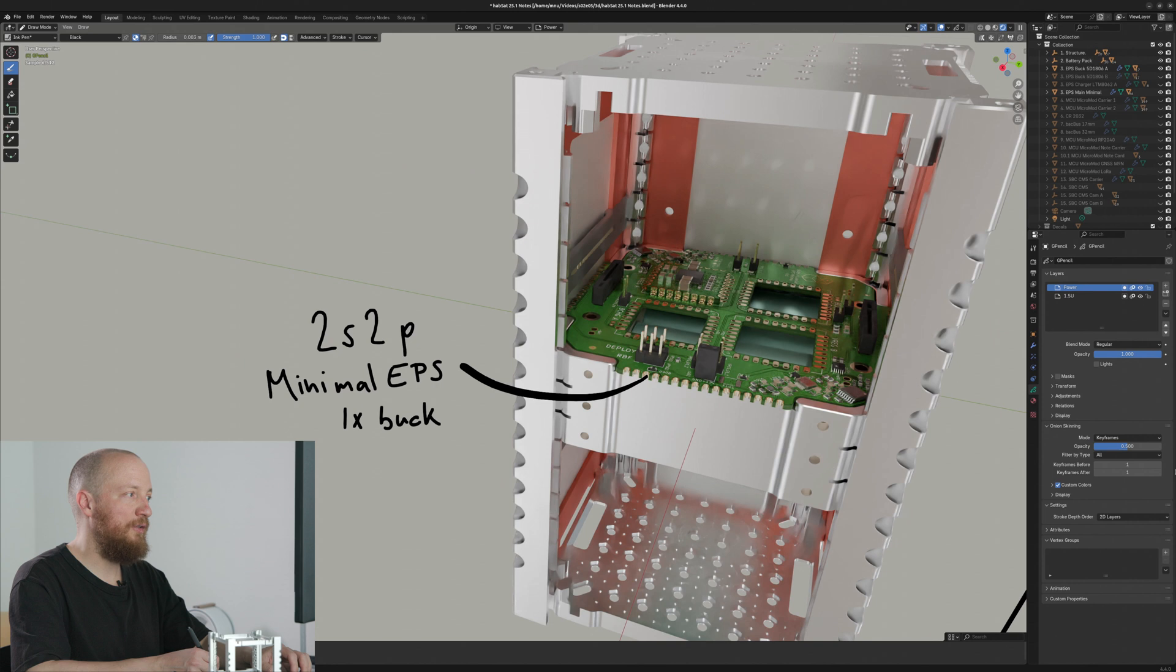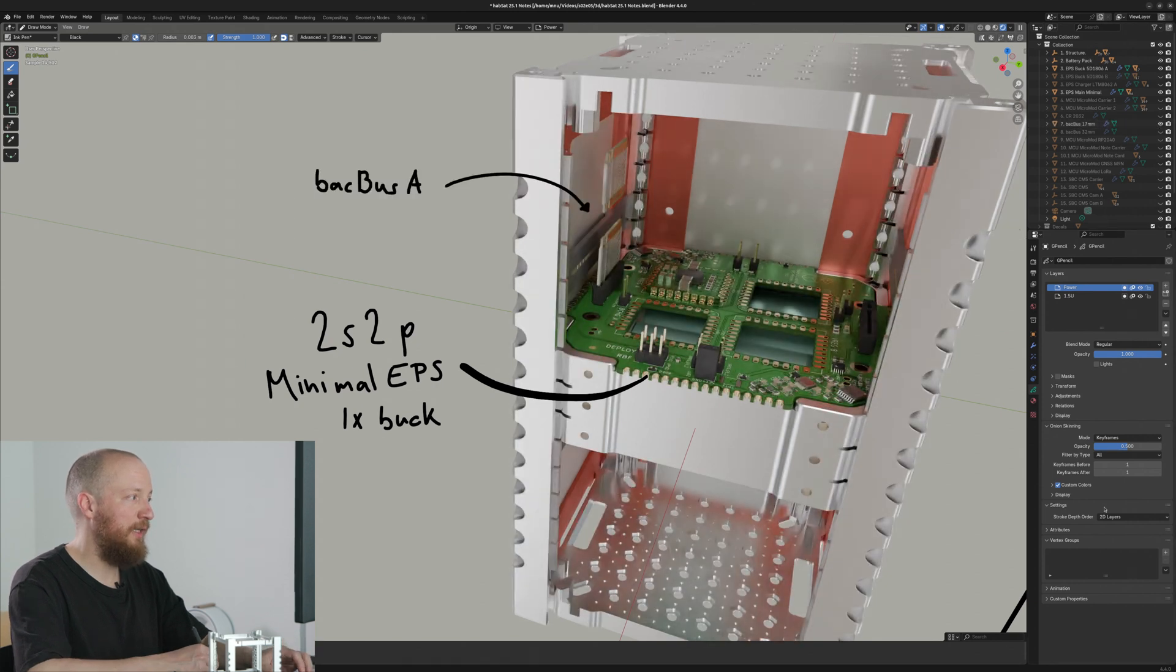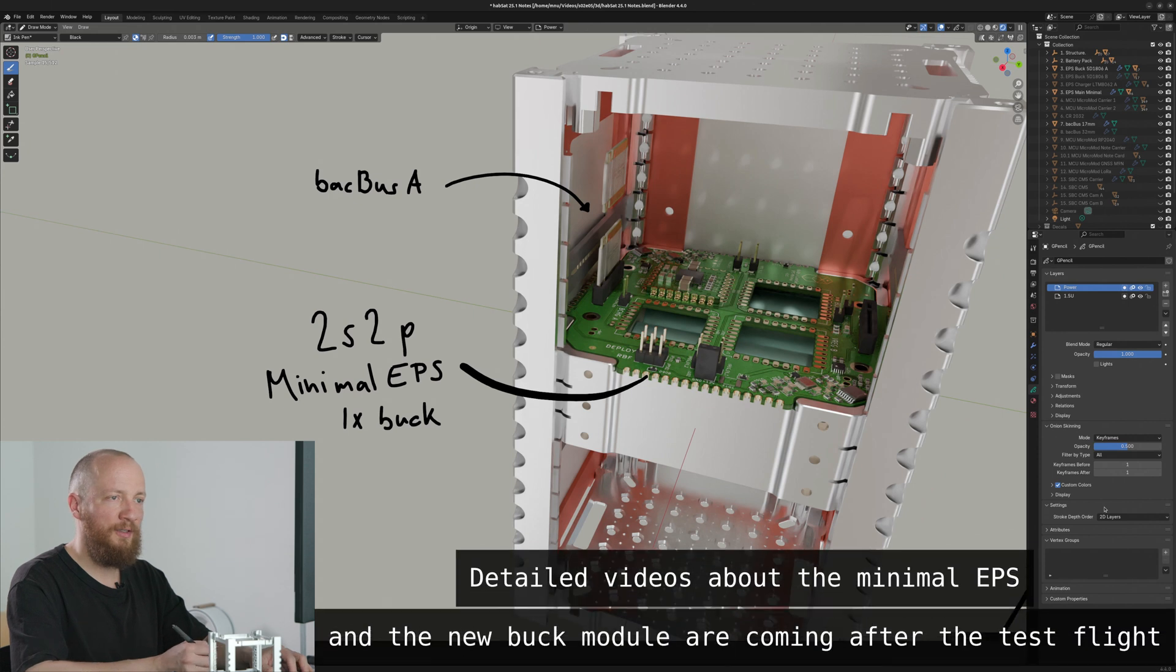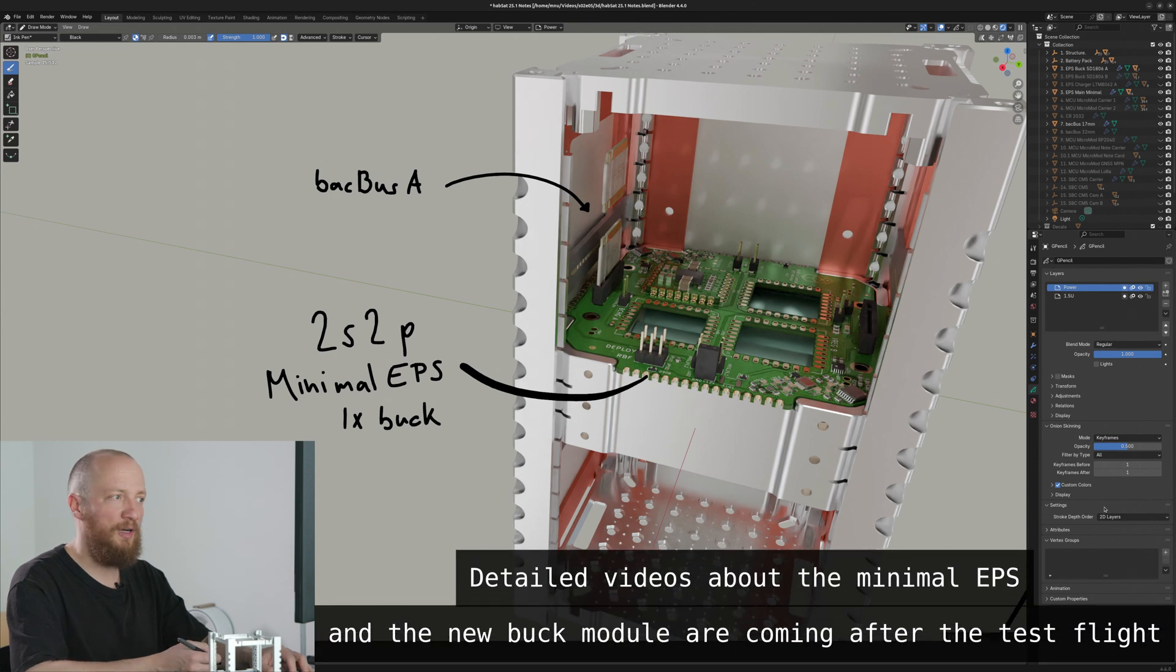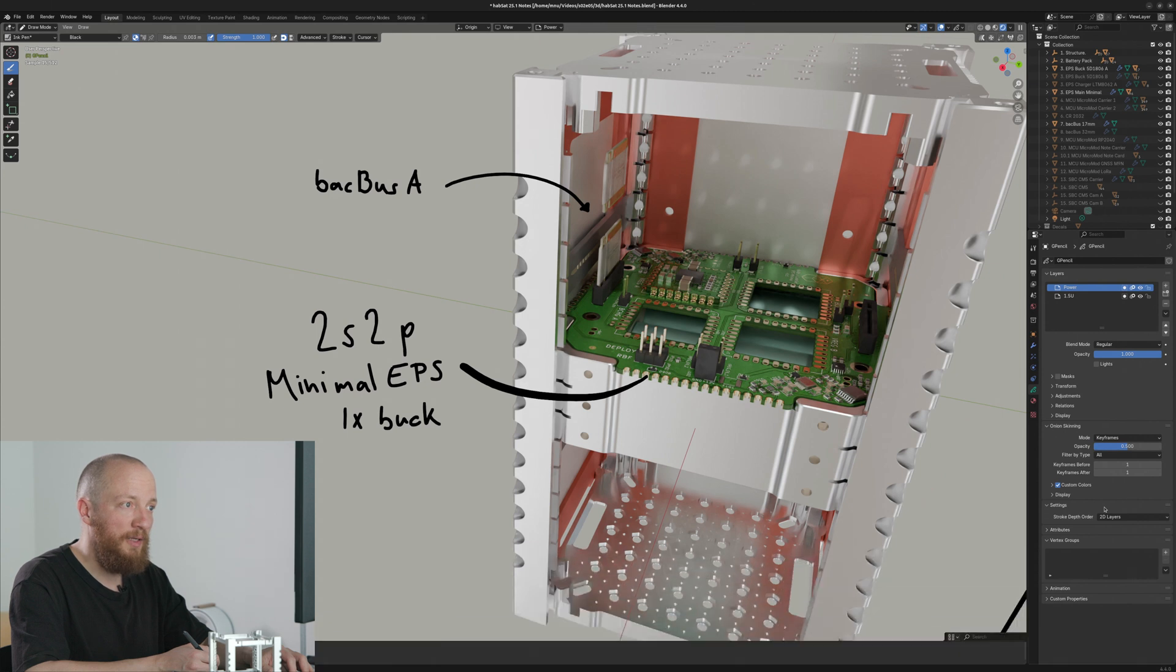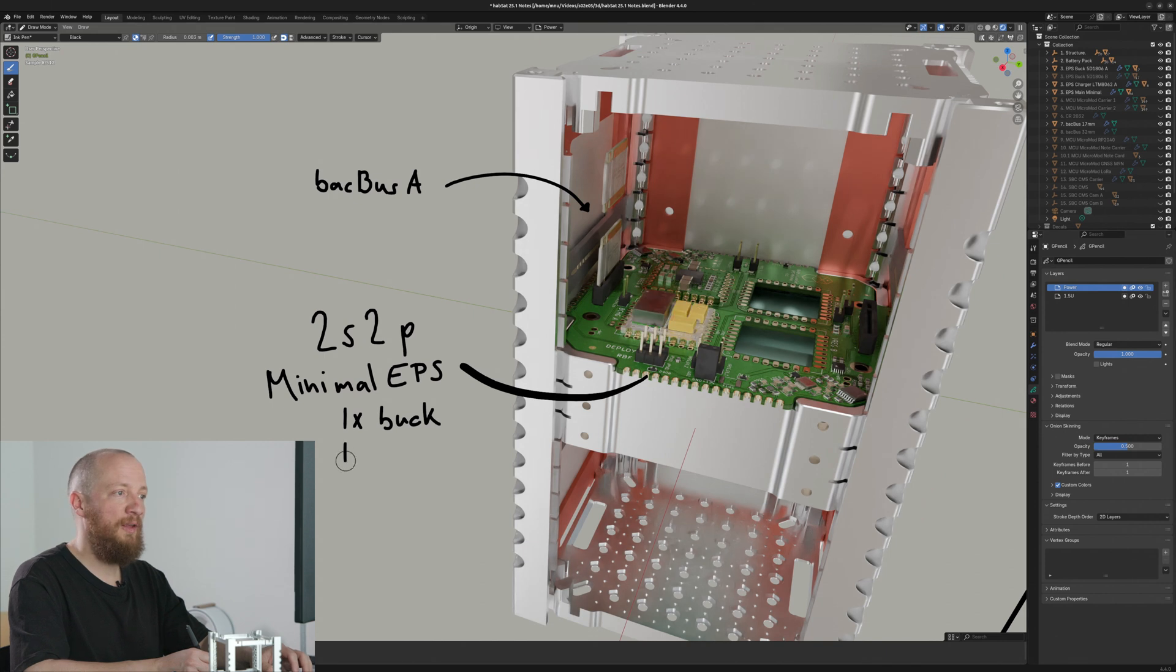I will only need one buck module because only Backbus A will be used. So this connector right here on the Y- side. And this will also be the new simpler buck module design that's based on a Texas Instruments TPSM5D1806.